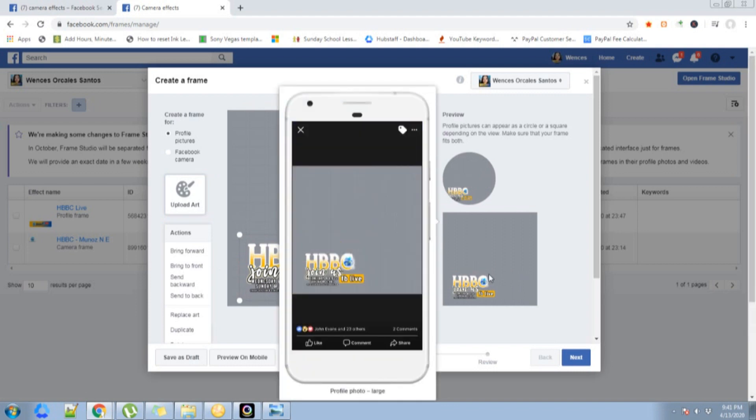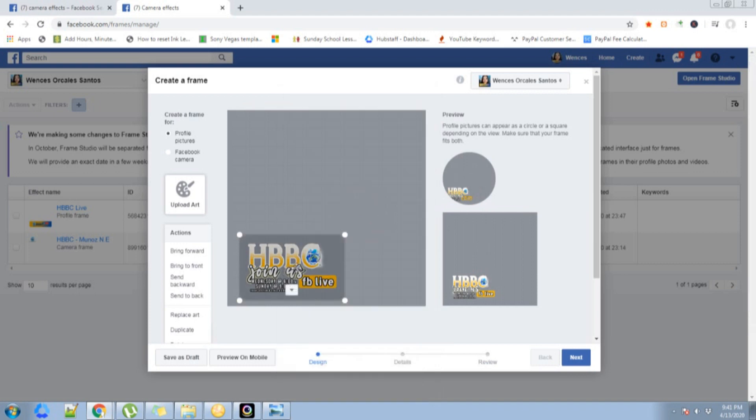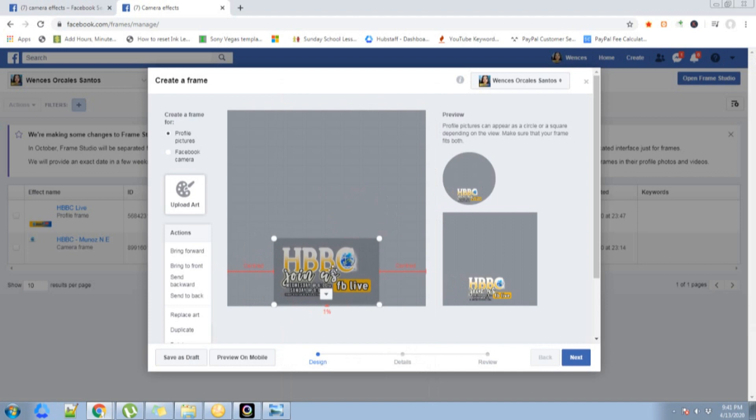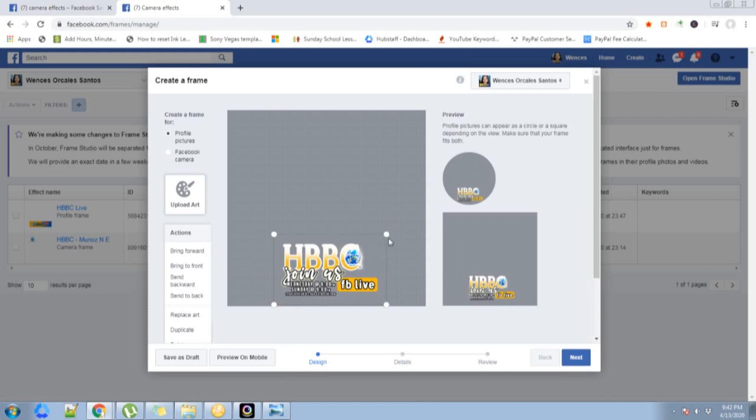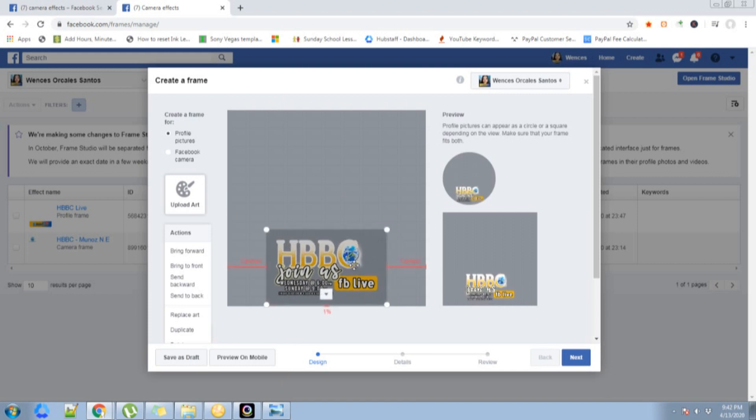This will be the preview if it's square, and this will be the preview if it's circle. Usually you can see it in mobile, so you just have to fit it. I want it to be in the middle, maybe make it bigger.